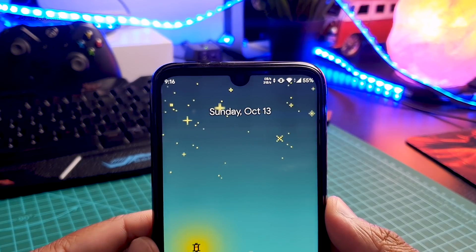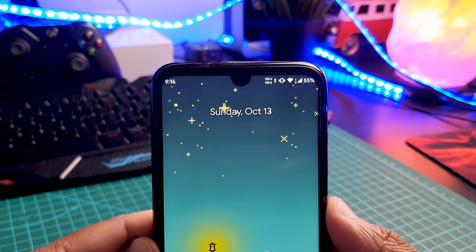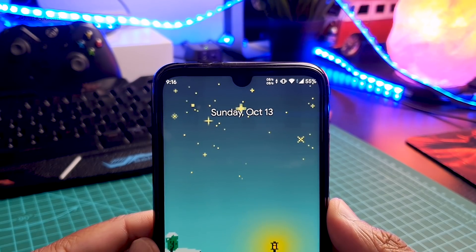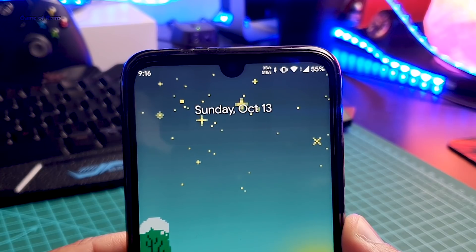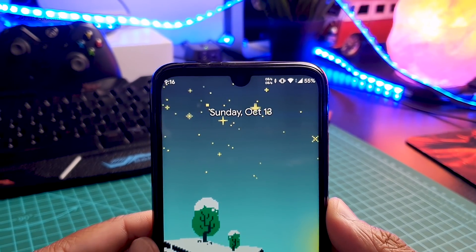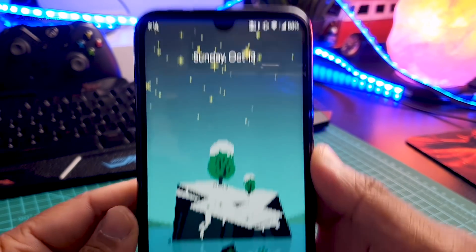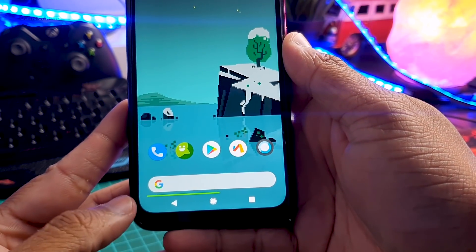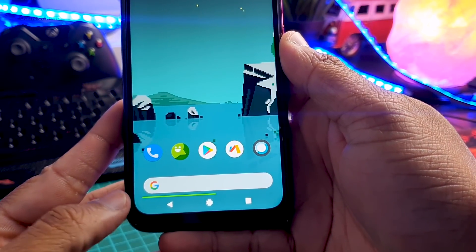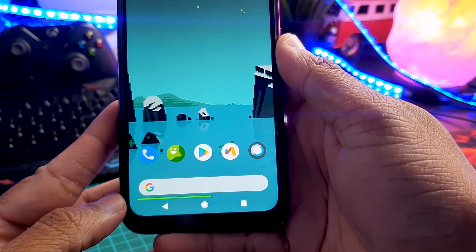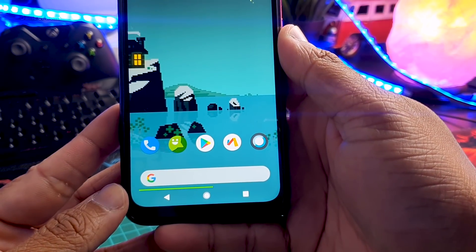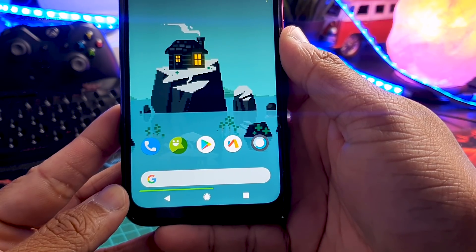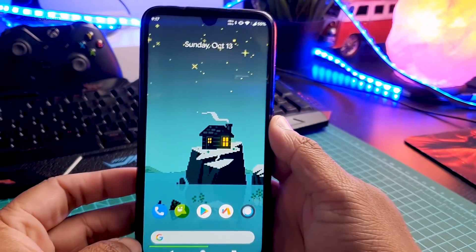And then we have status bar customization. As you can see, I have network traffic indicators on my status bar where I can actively monitor my data. And instead of a battery icon, I chose to keep only the battery percentage. Now for the battery bar, I have this notch on my Redmi Note 7 Pro, so I kept the battery bar on the top of the navigation bar. With this, I can constantly keep an eye on battery. If your phone doesn't have a notch, you can keep this on your status bar too.